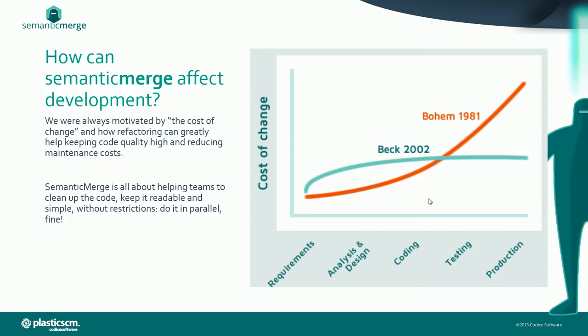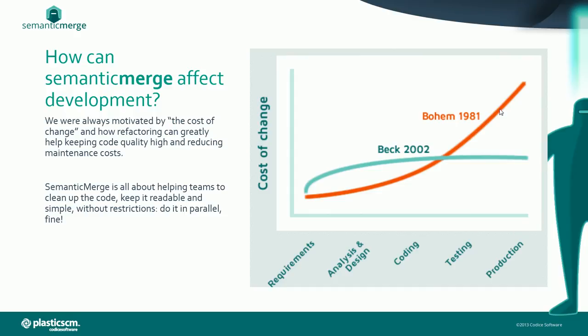This is the cost of change according to Barry Boehm back 30 years ago and Kent Beck in 2002. If you keep your code quality high by doing a lot of refactors and cleaning up your code, the cost of change can grow in a logarithmic way instead of growing exponentially.